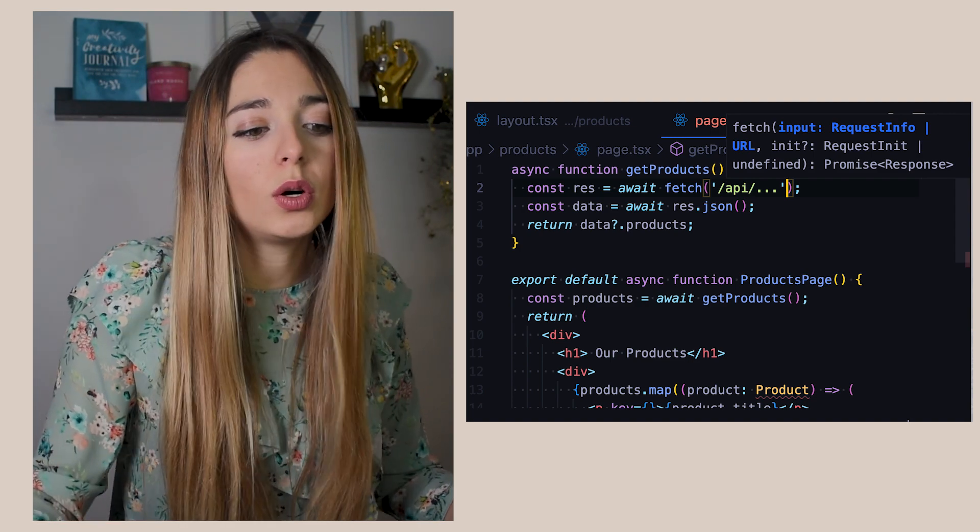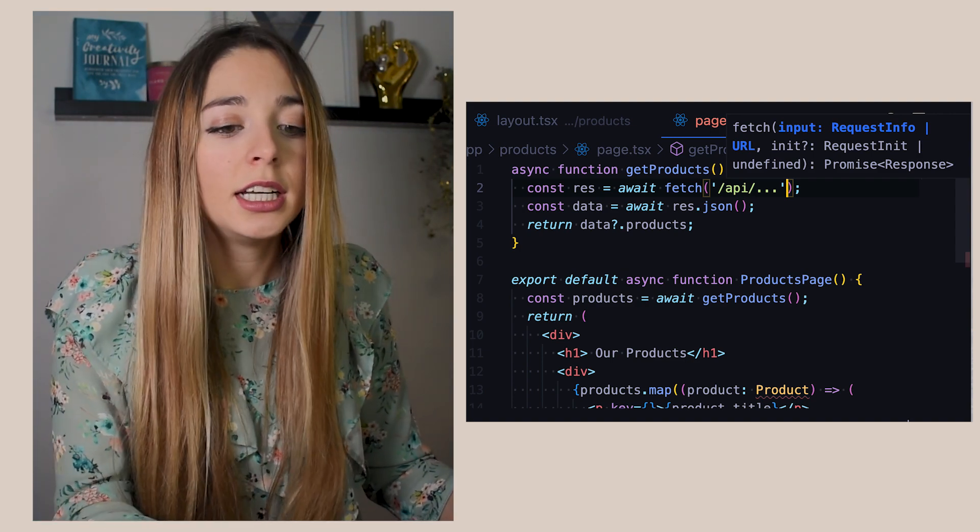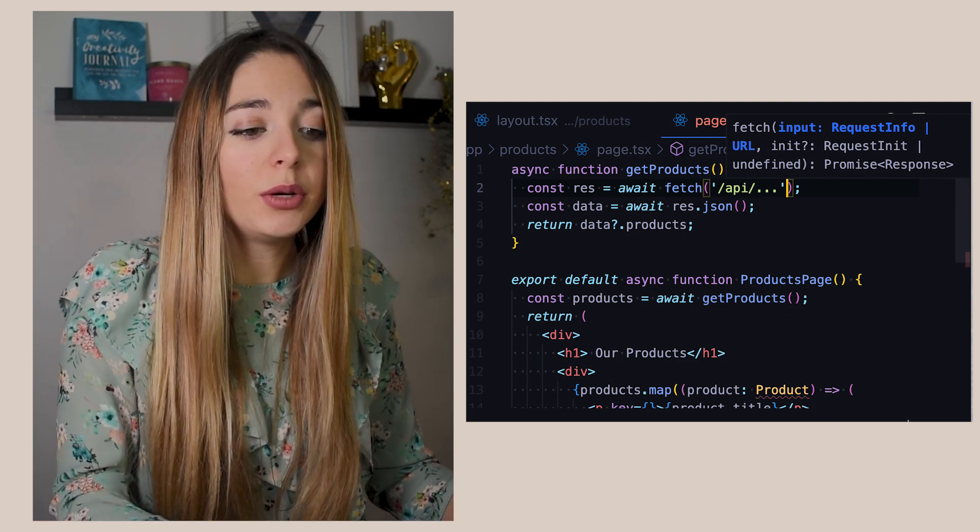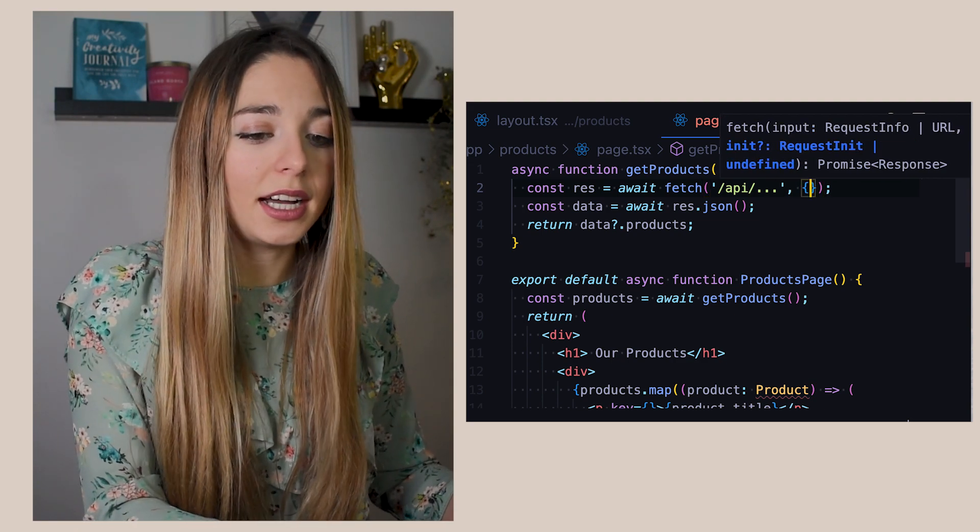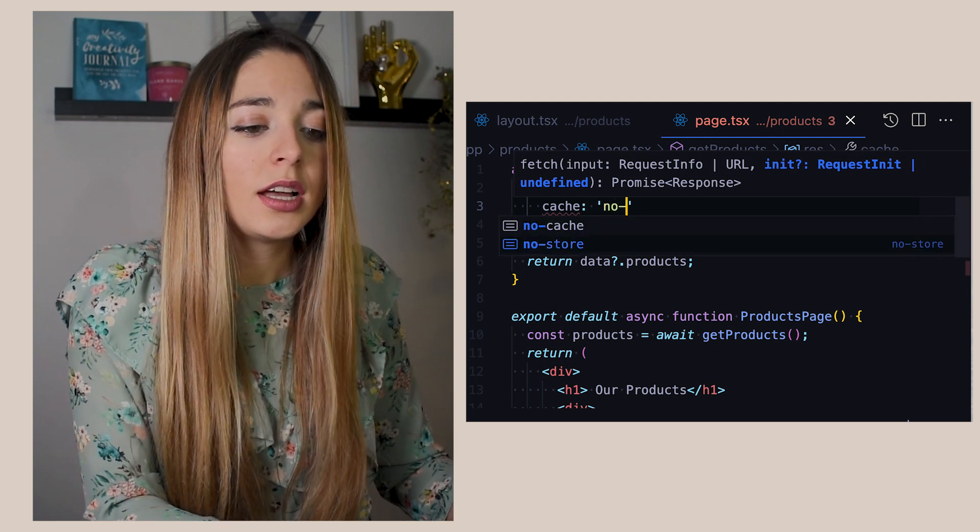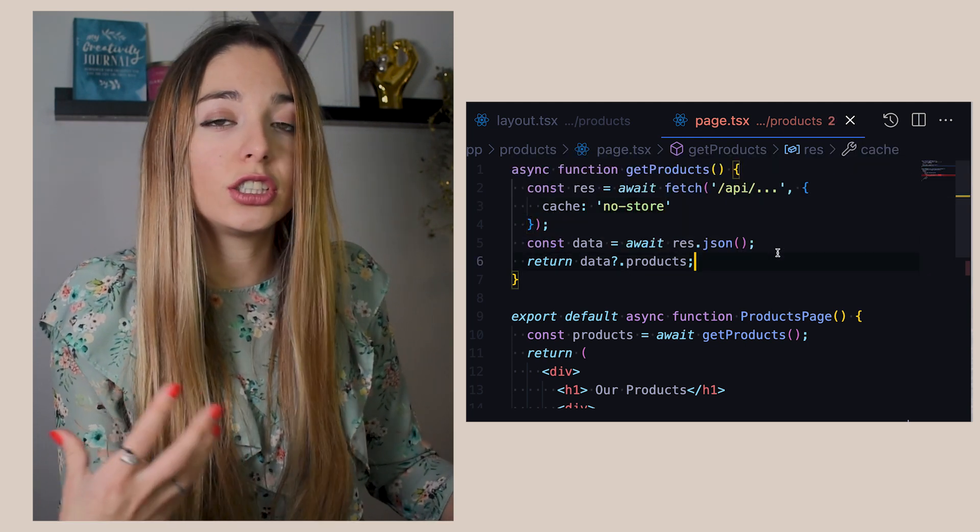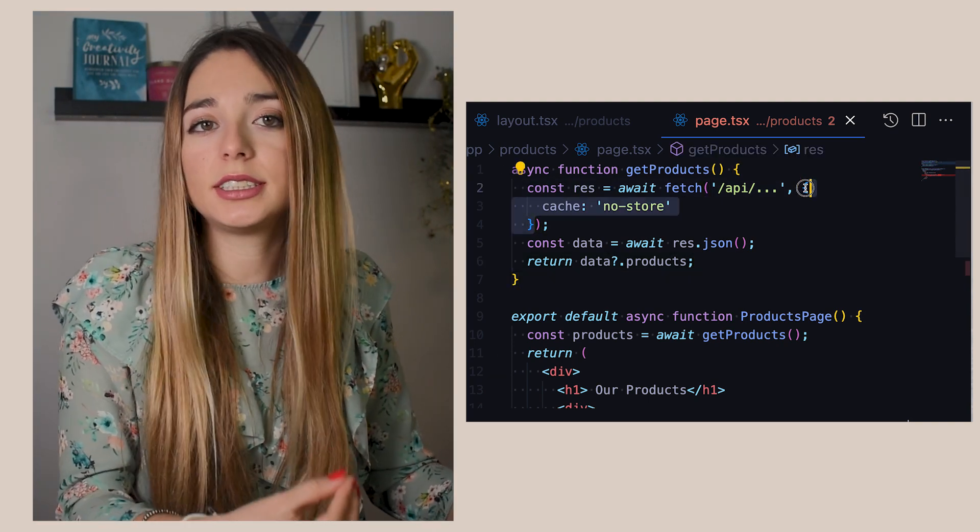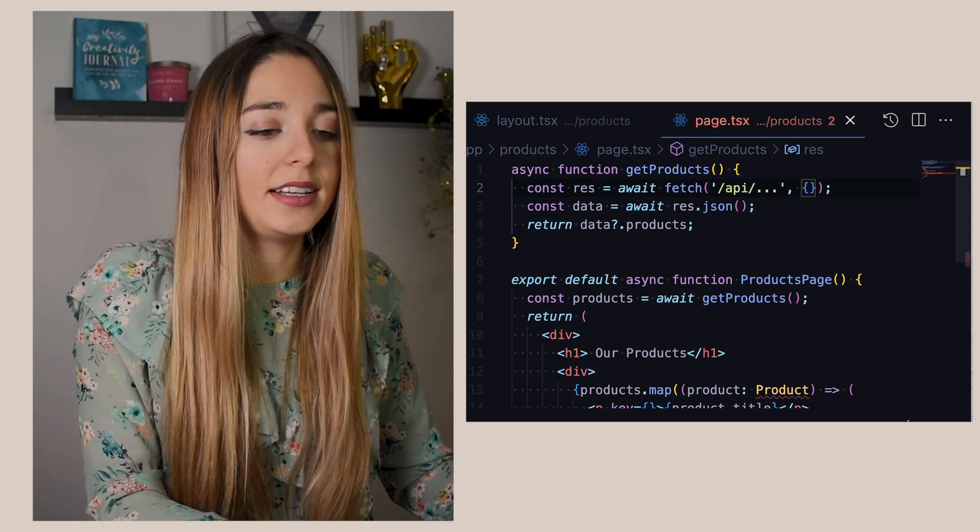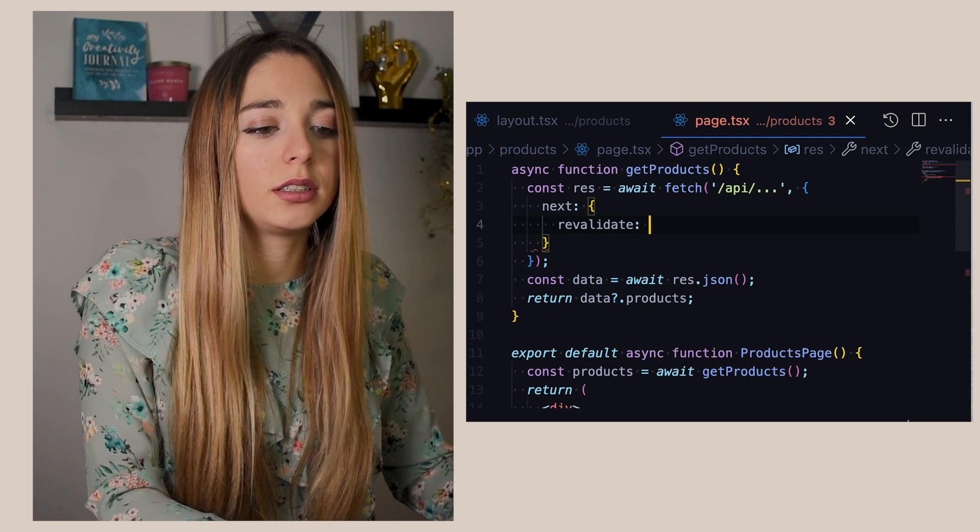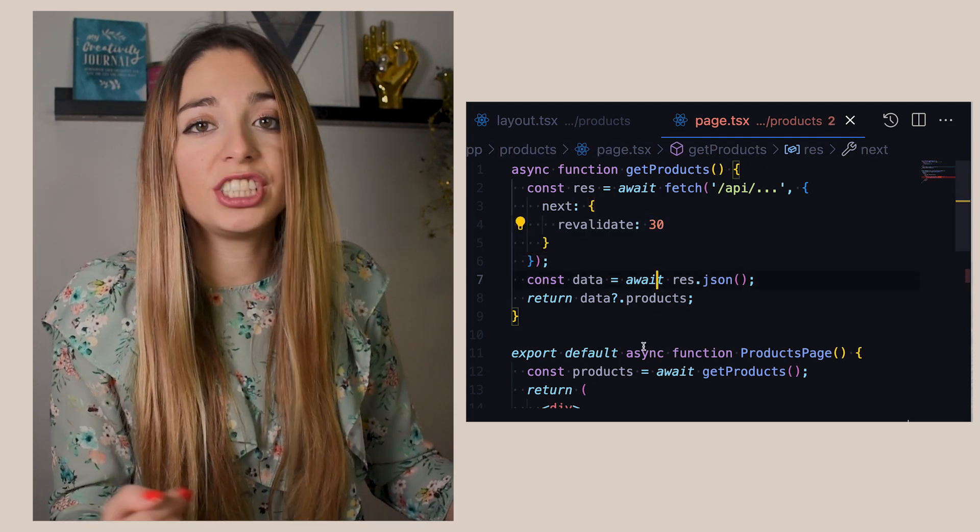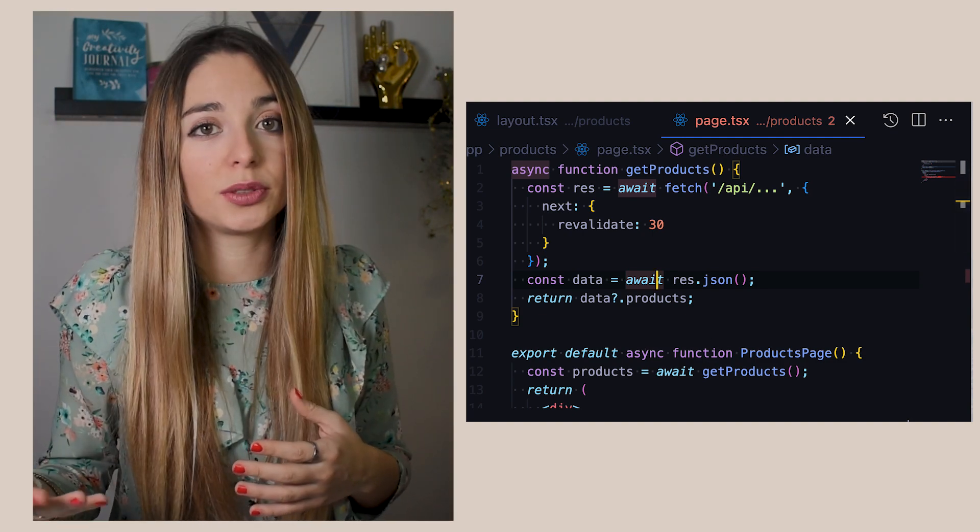By default, all pages are cached to provide the performance of a static site. So, in this example, Next will cache this route. If we need to fetch new data from the server on every request, we can change that by using the option cache no-store and this would be equivalent of using SSR. To maintain the incremental static regeneration, ISR, we will need to add the next option and then add the revalidation time in seconds. So, this will regenerate our page in the server after 30 seconds.